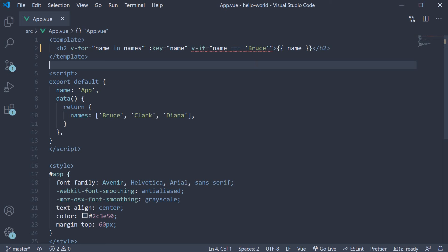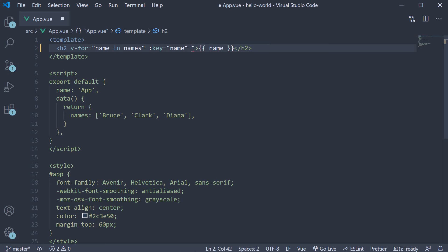The recommended solution is to use computed properties, which we will learn very soon. But another solution is to use the template tag. So instead of the v-if attribute with the v-for attribute.